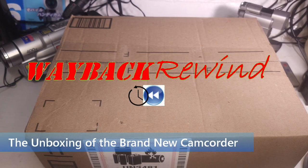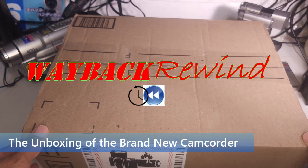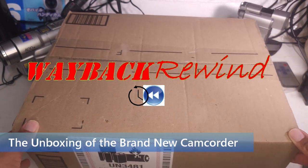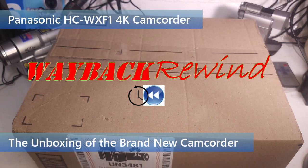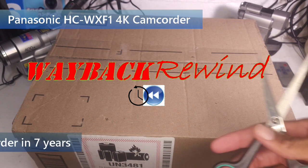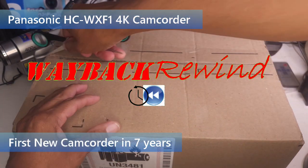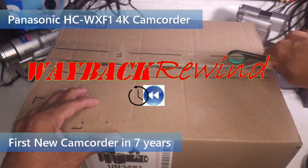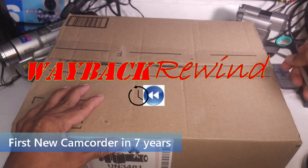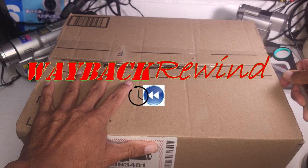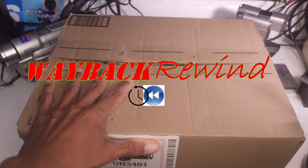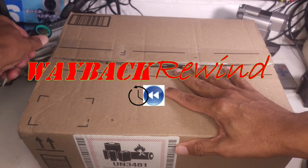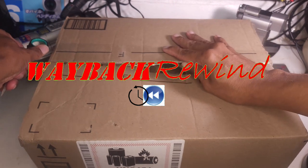Hey guys, welcome back. It's an exciting day here at Wayback Rewind. We have here a brand new camcorder. This is the first new camcorder that I've bought in seven years. You know we love camcorders here at Wayback Rewind. And brand new camcorders is not something that I get every day. And it's my first 4K camcorder.